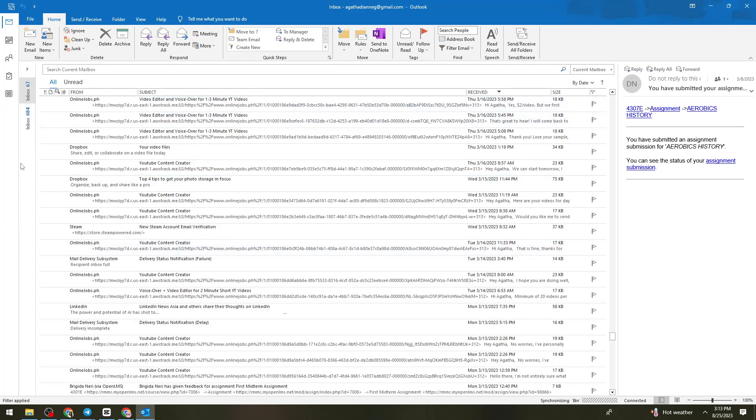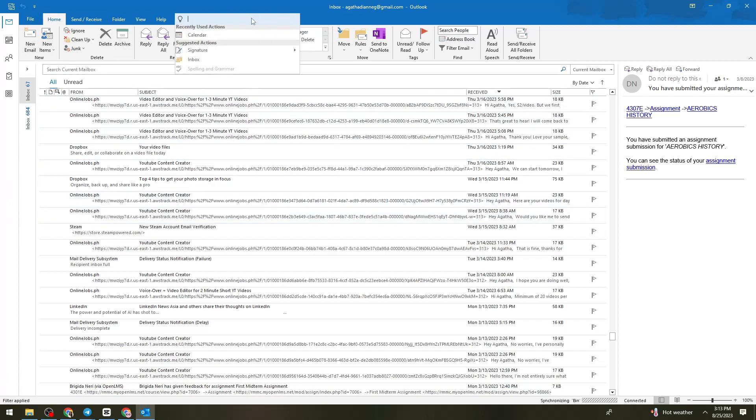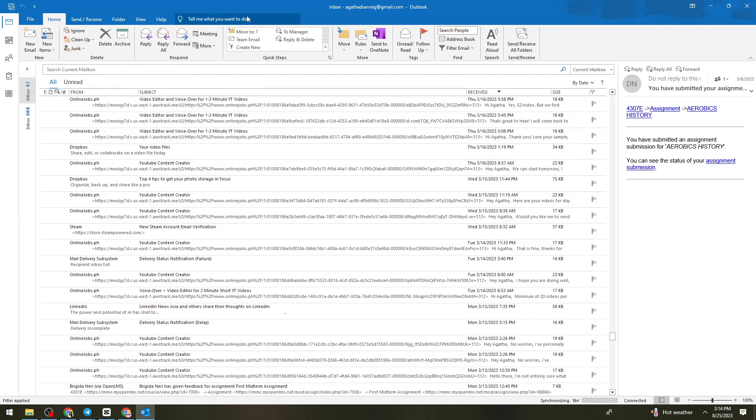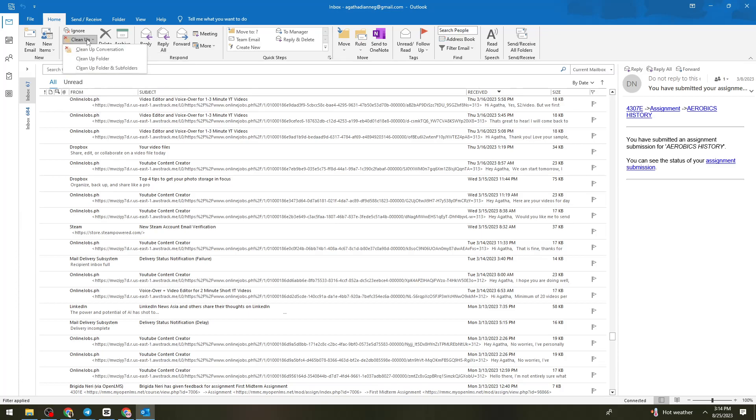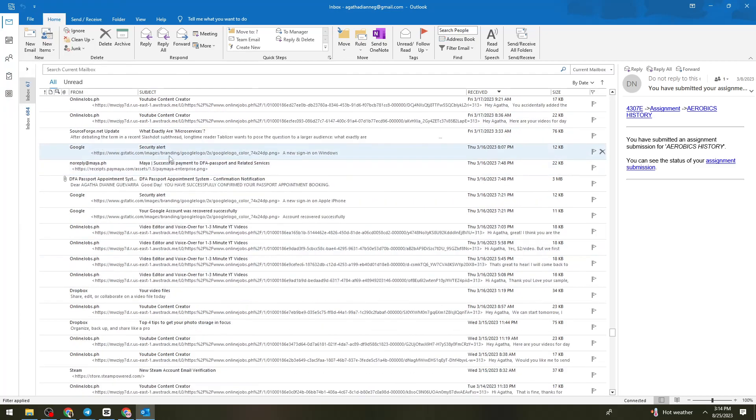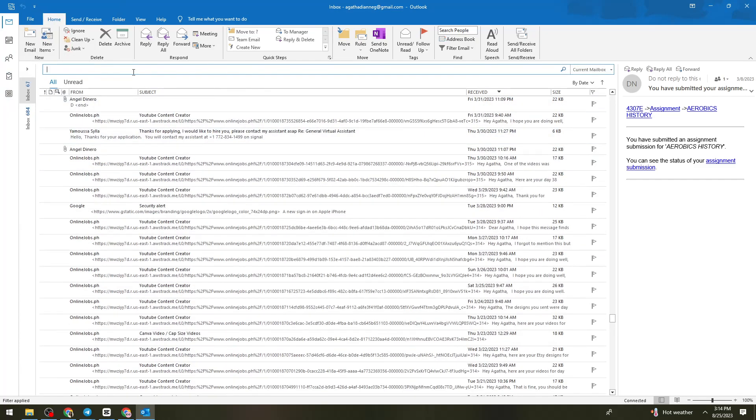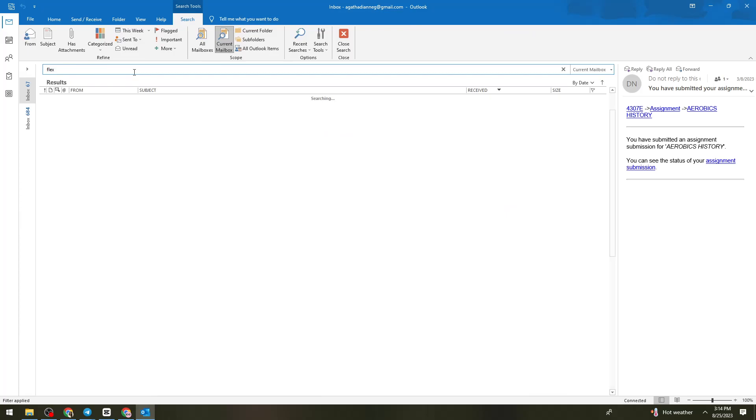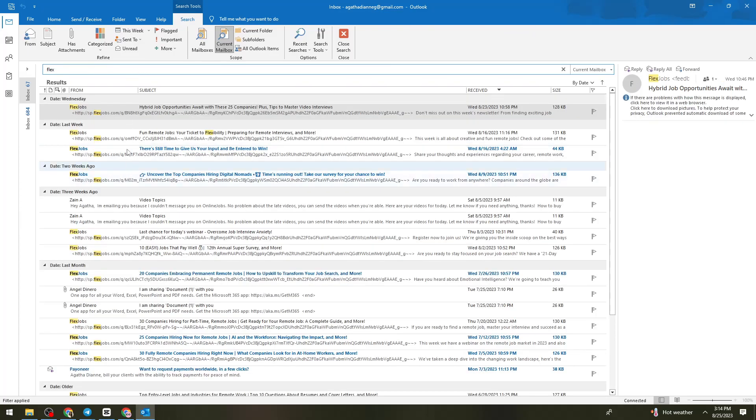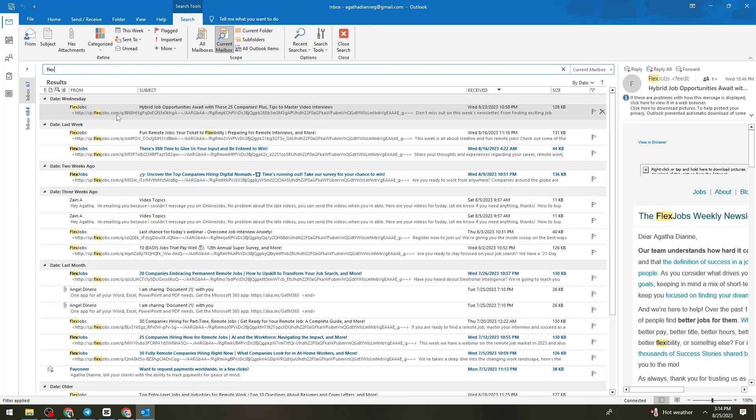Let's go ahead and find it. Let me search the Bean right here. I don't know where you can find the Bean, but as you can see, Flex Jobs is right here.